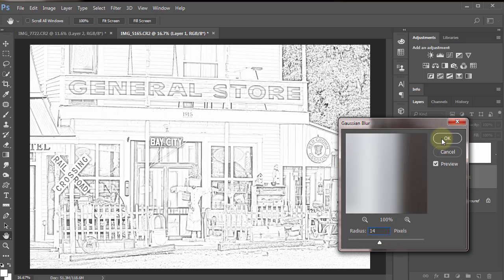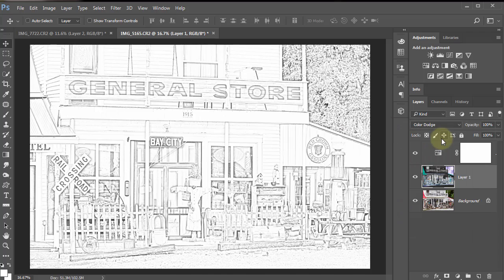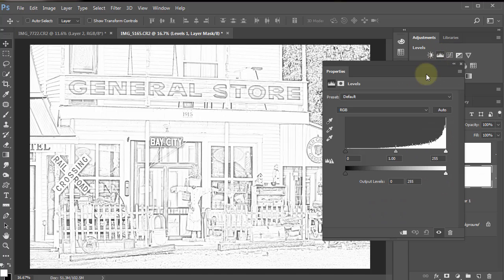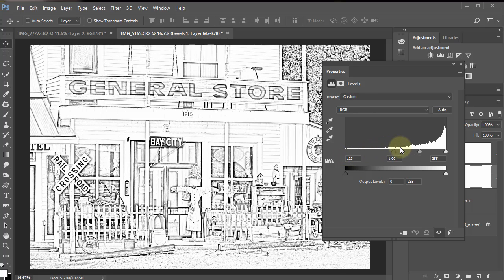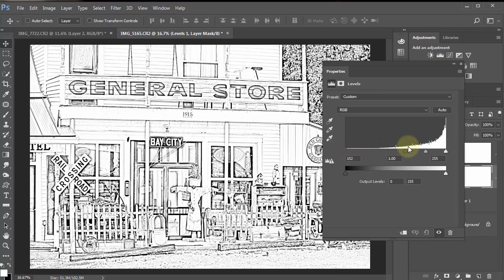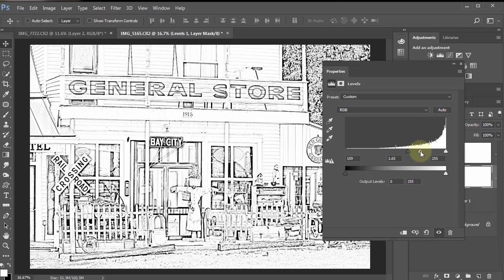I'm going to go ahead and click OK. Now I'm going to click on levels adjustment and run this up, a lot more like a sketch, isn't it.